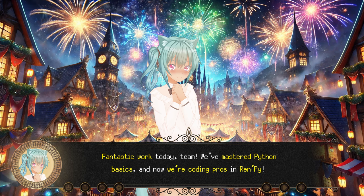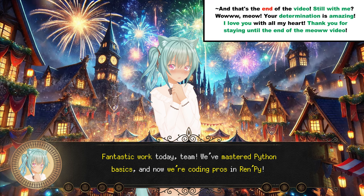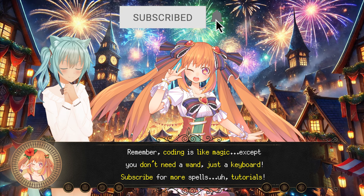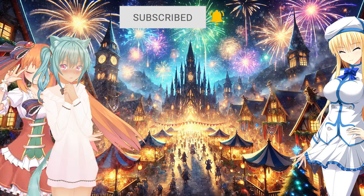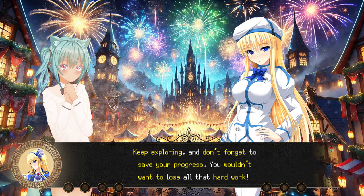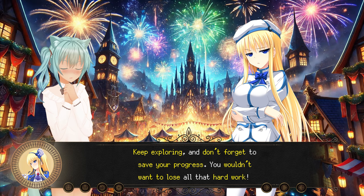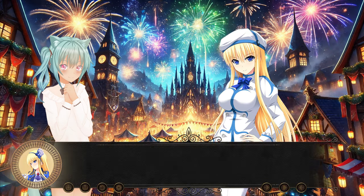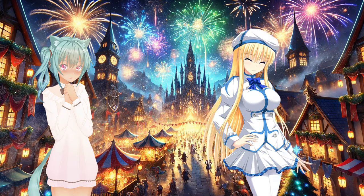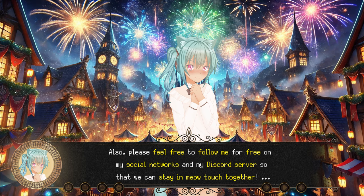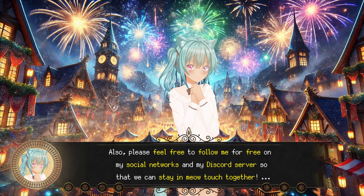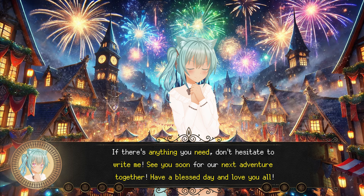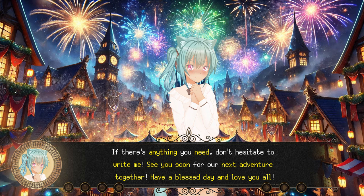Fantastic work today, team! We've mastered Python basics, and now we're coding pros in RenPy. Remember, coding is like magic — except you don't need a wand, just a keyboard. Subscribe for more tutorials. Keep exploring, and don't forget to save your progress. And always remember: if at first you don't succeed, blame the syntax error. And if your code crashes, just call it a feature. Please feel free to follow me on my social networks and my Discord server so we can stay in touch. If there's anything you need, don't hesitate to write me. See you soon for our next adventure together. Have a blessed day and love you all. Bye-bye!